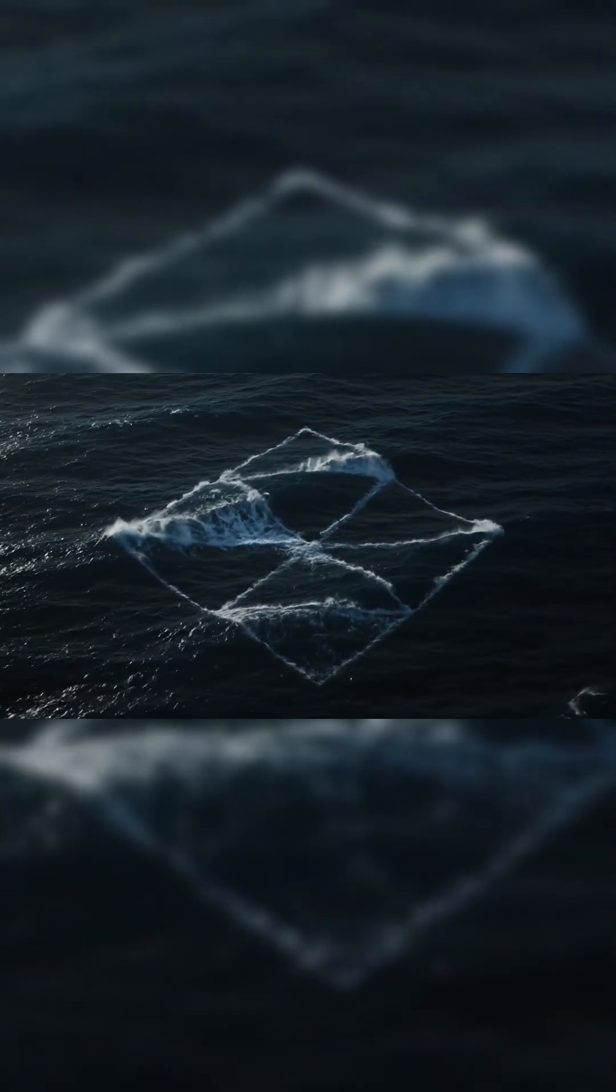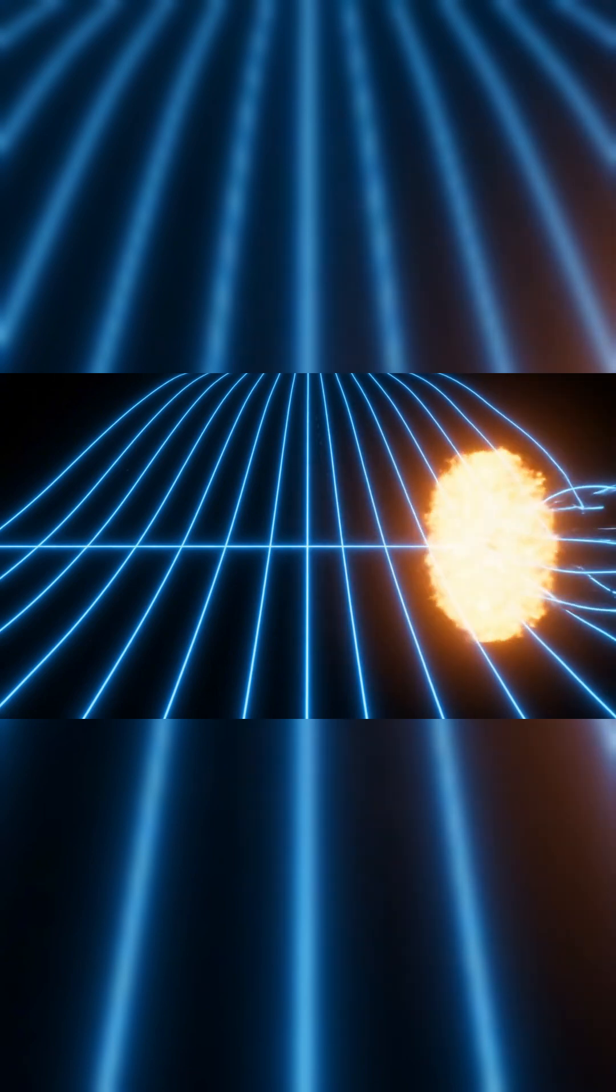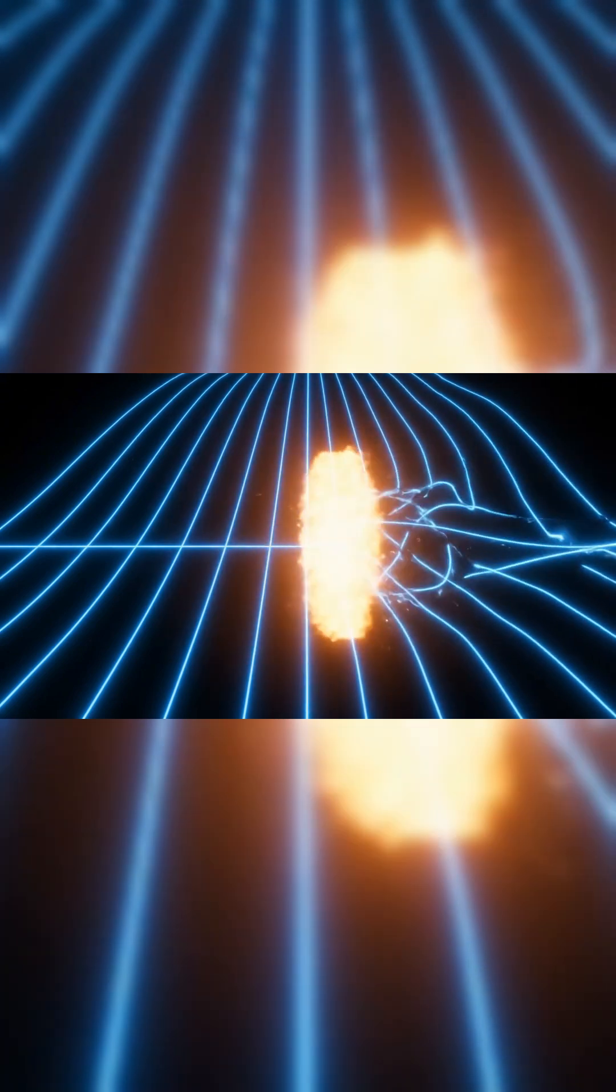In the years that followed, that same wave profile started to appear elsewhere, first in optics, then in plasma experiments, then in magnetic fields. It wasn't the environment that mattered. It was the shape.